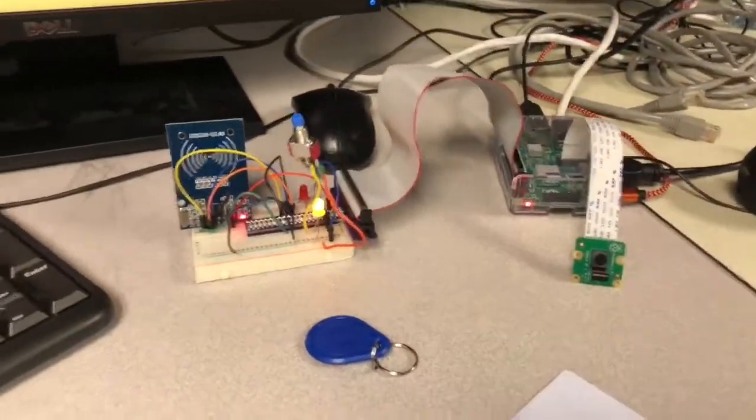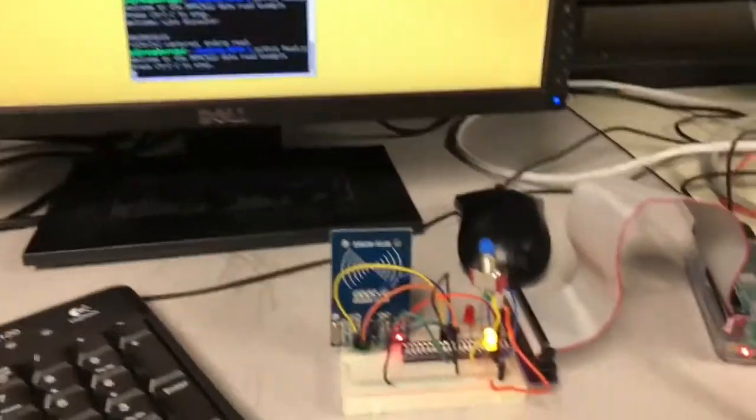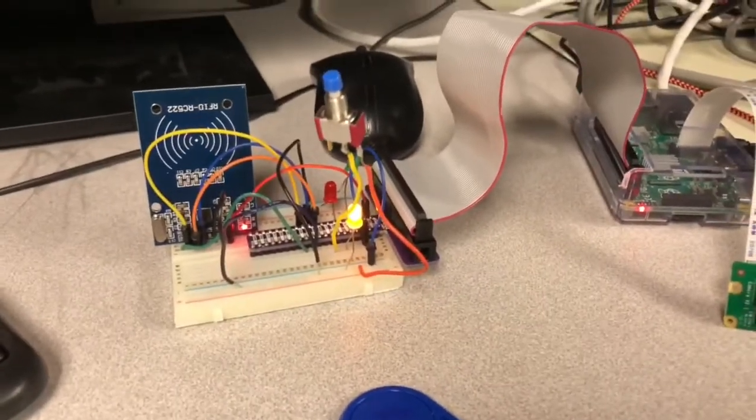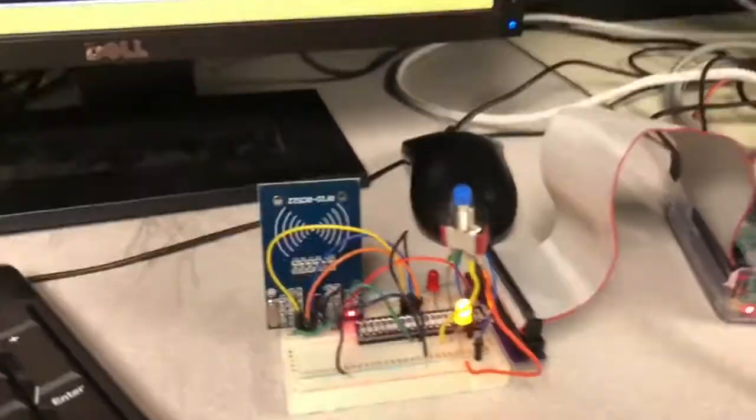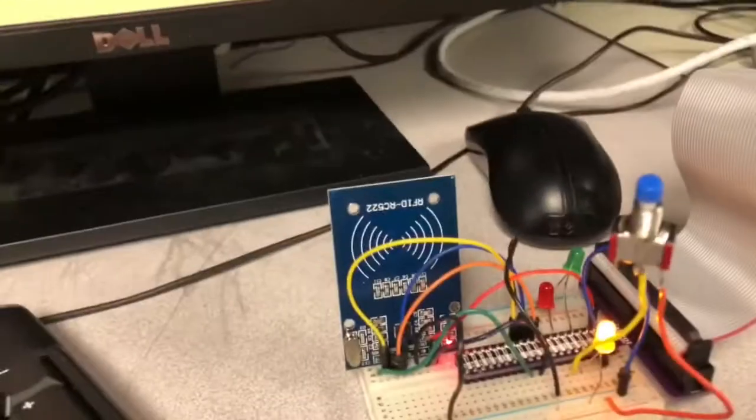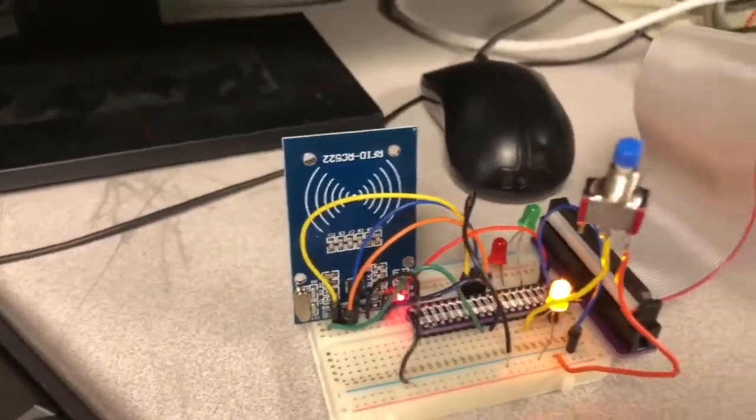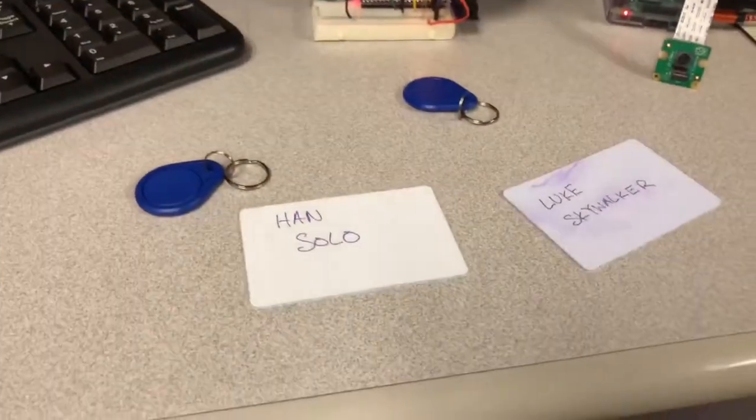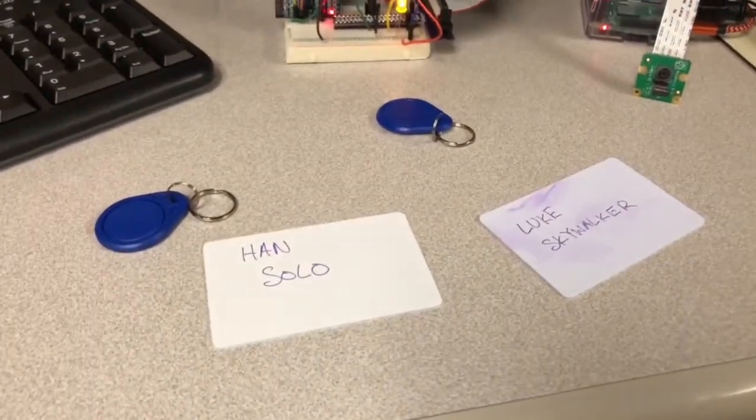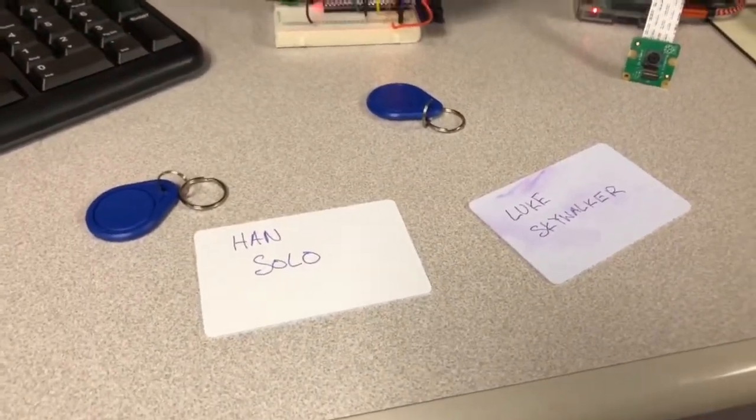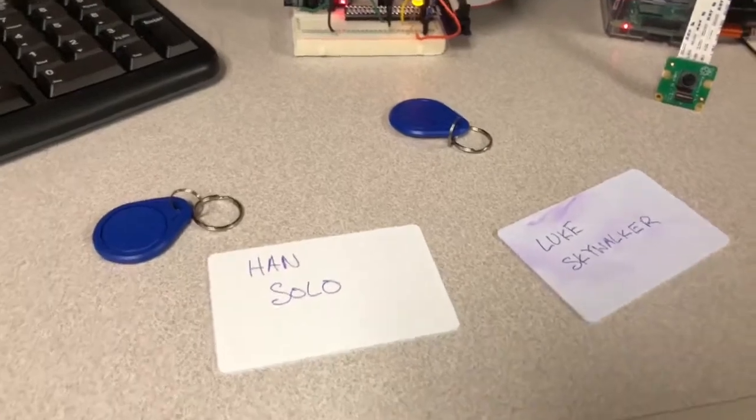Now upon startup a yellow LED will turn on indicating that the RFID scanner is being monitored and down here I have four tags. Three of them have been assigned to people and one of them has not.